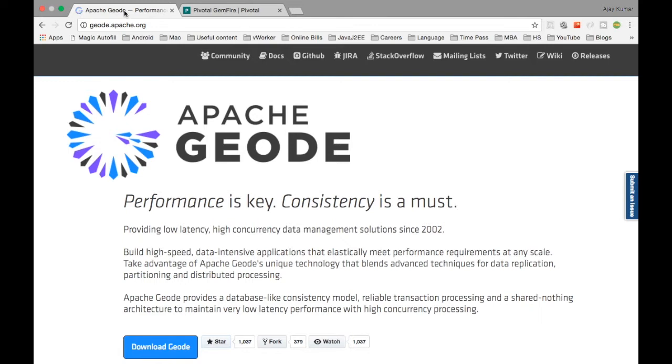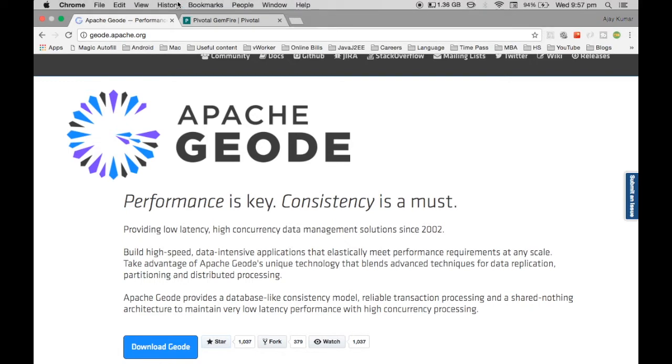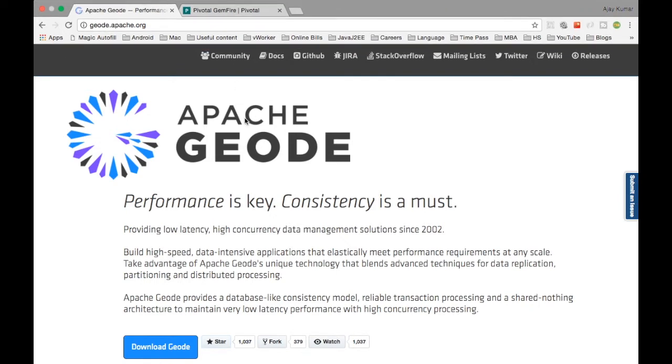The first version of Apache Geode came in November 2016 but Gemfire was in research for the past like 10 years or something. Gemfire was the initial in-memory data grid which people were doing research on and then they had taken out the core processing of the Gemfire cache and put it inside an open source foundation which is under Apache, which is called Geode.